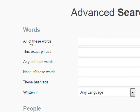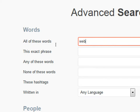Advanced search gives you the ability to search many more ways. For example, you've got words: all of these words, this exact phrase, any of these words, none of these words, these hashtags, and written in a language. If I search for 'web design' under all of these words, it'll search for tweets that have both words in the tweet but not necessarily in that order — someone might say 'I'm thinking of a design for my wall where I painted a web.' Those words showed up but that's nothing about web design.